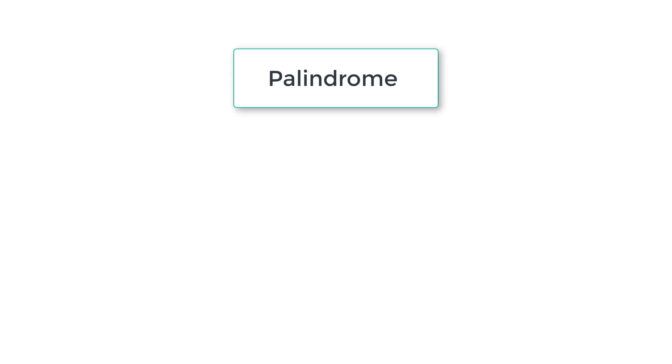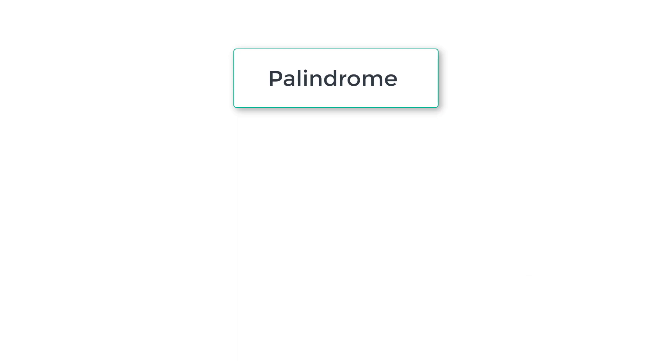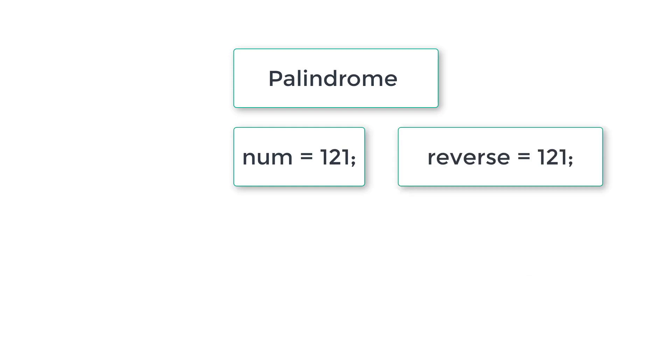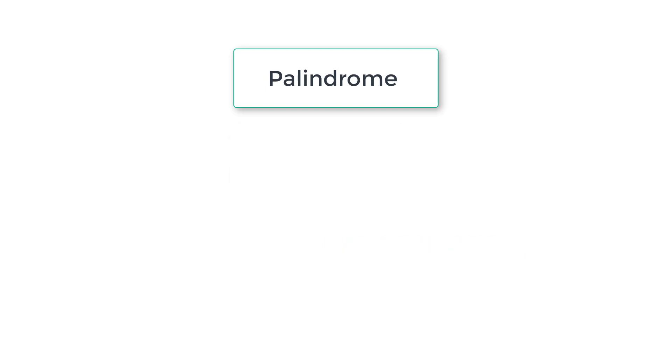Let's see how we can check for palindrome using C program. If the user enters a number like 123, its reverse order is 321, so number is not equal to reverse, meaning 123 is not a palindrome. If the user enters 121, its reverse is 121 itself, so number equals reverse - that means it's a palindrome. First we need to calculate the reverse of the user entered number.